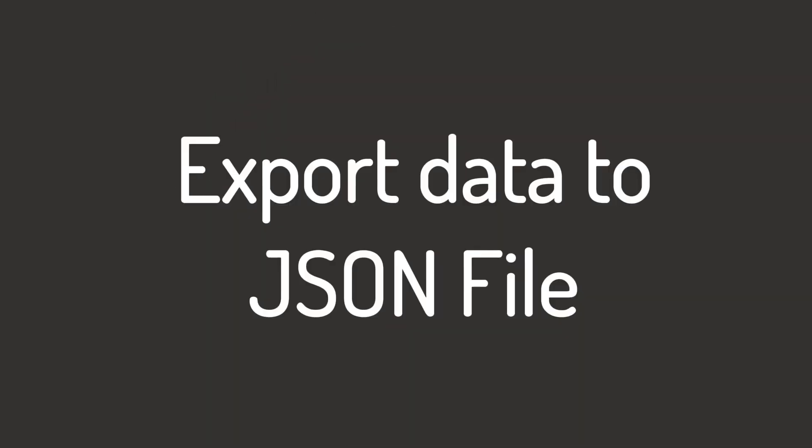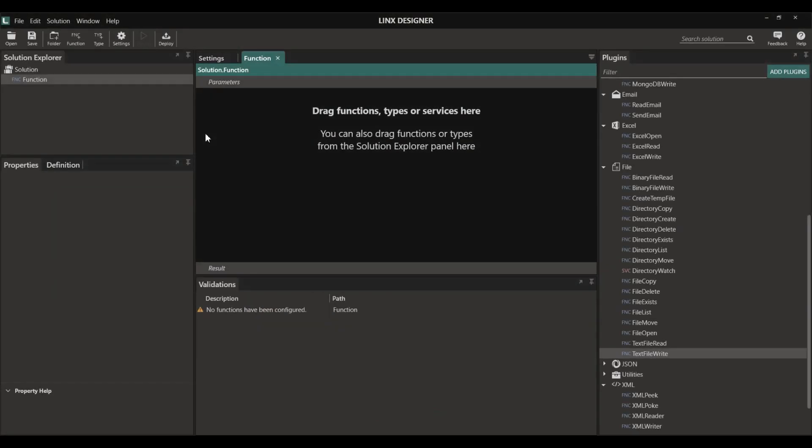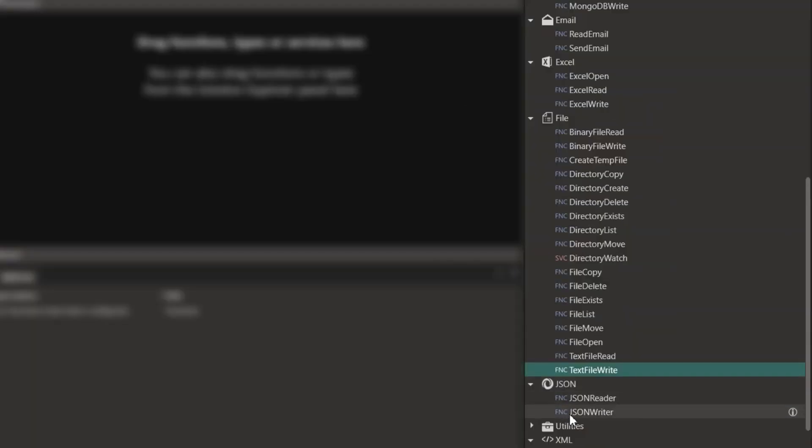Lynx also supports the creation of JSON files. With the JSON plugin you can use the JSON Writer function to pass any data into a JSON object, however this isn't required.